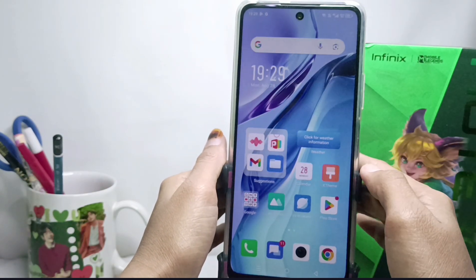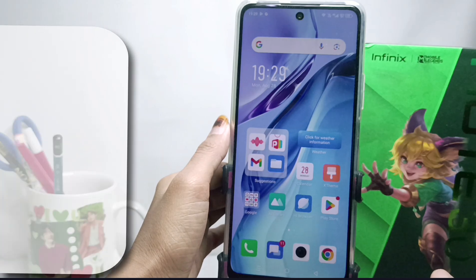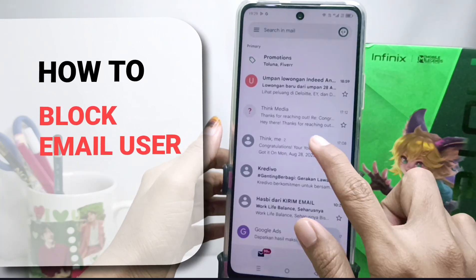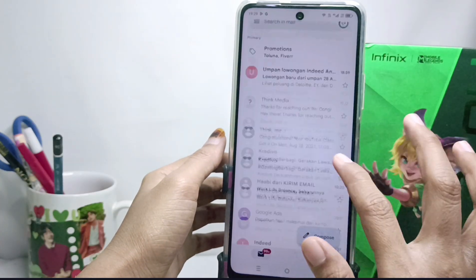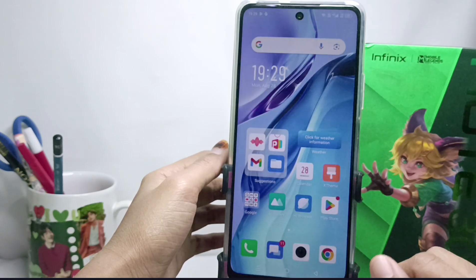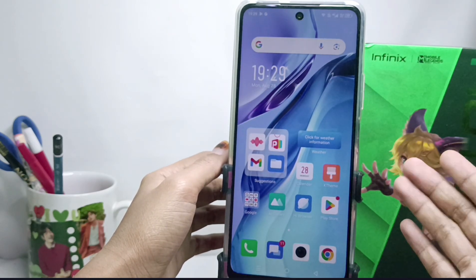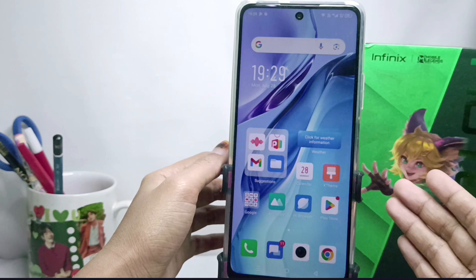Hello everyone. I want to provide a tutorial on how to block email users on an Android device. I'm using an Infinix Note 30 NFC device, but this tutorial can also be applied on all types of Android devices.